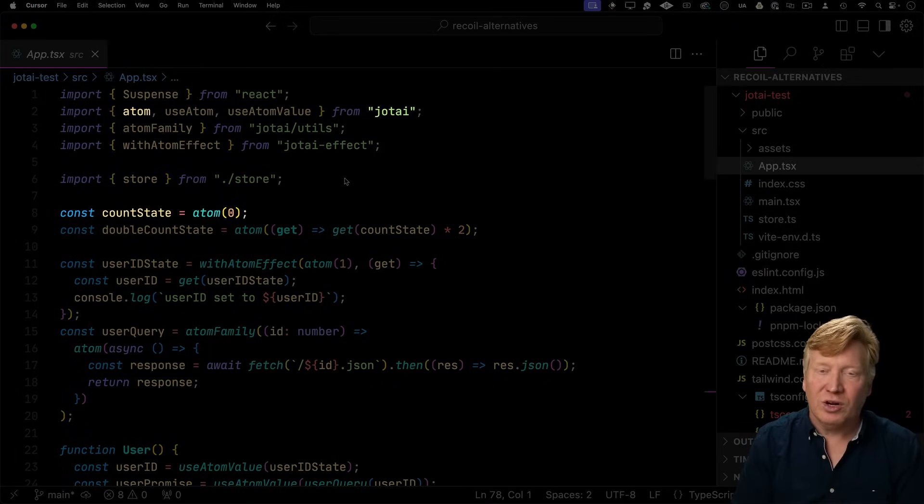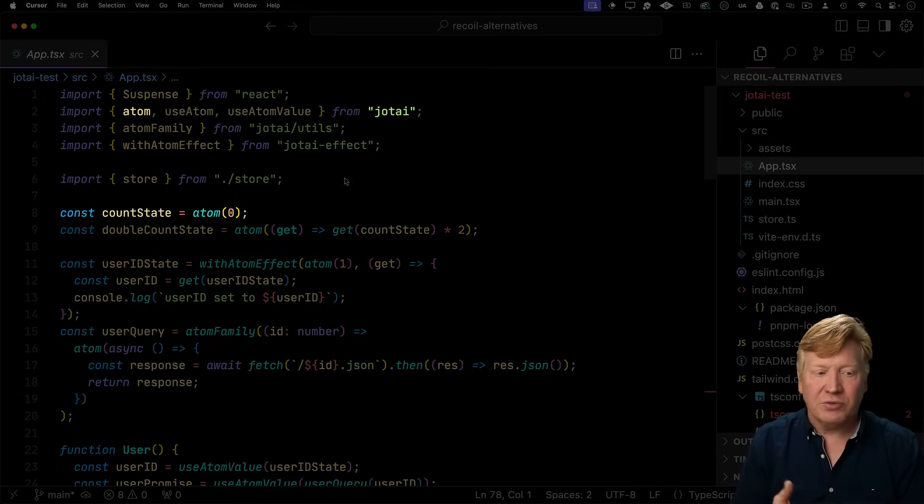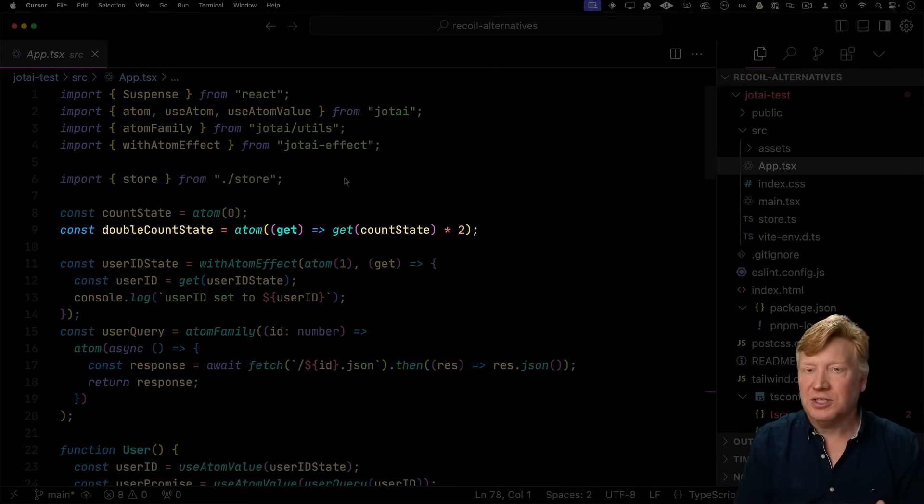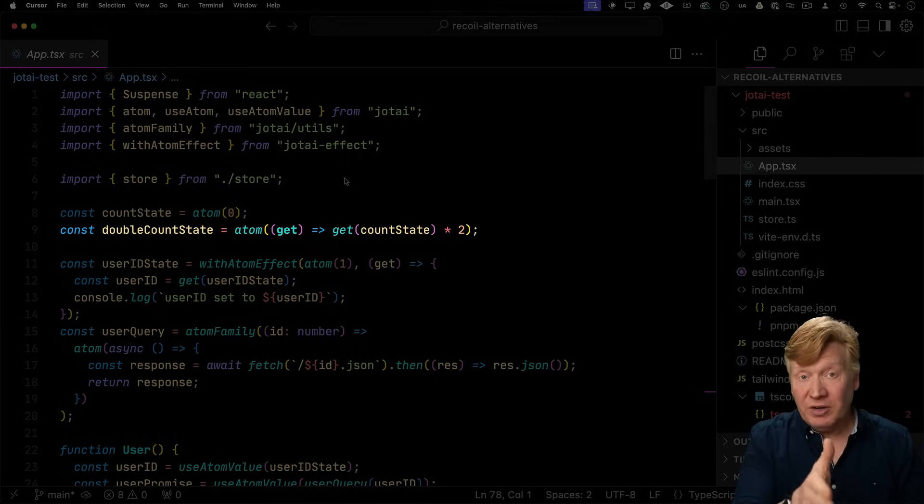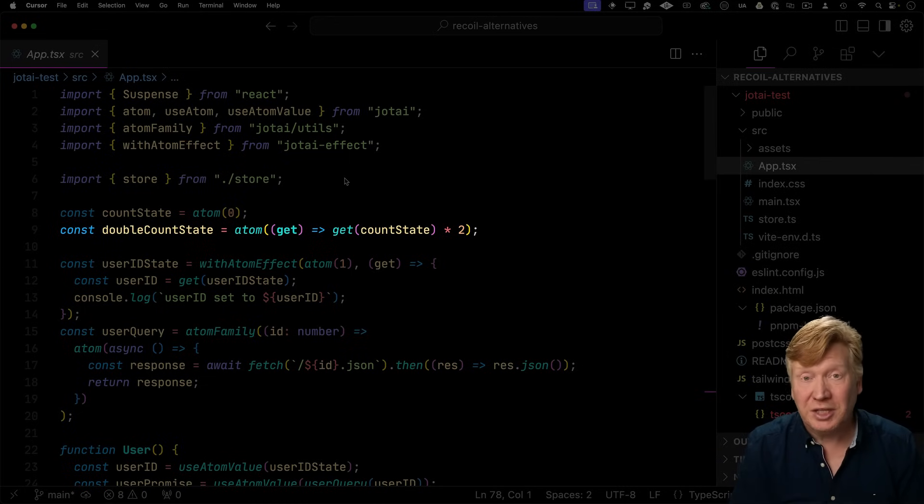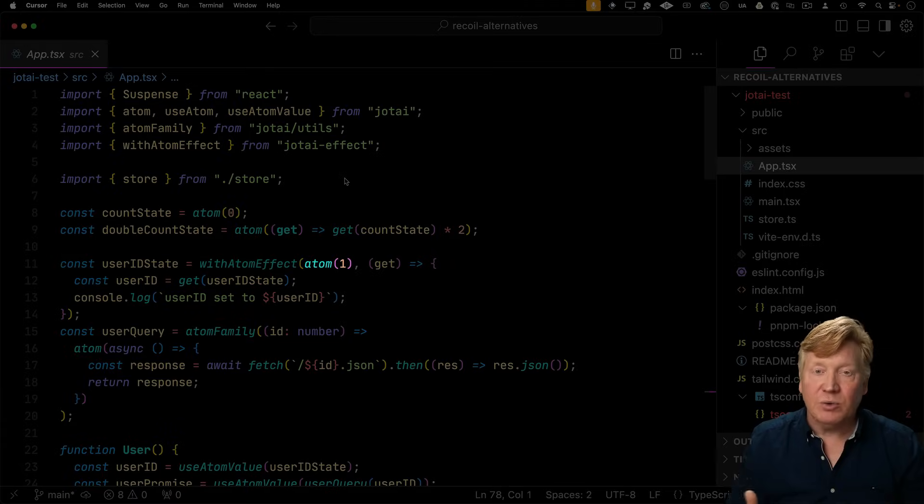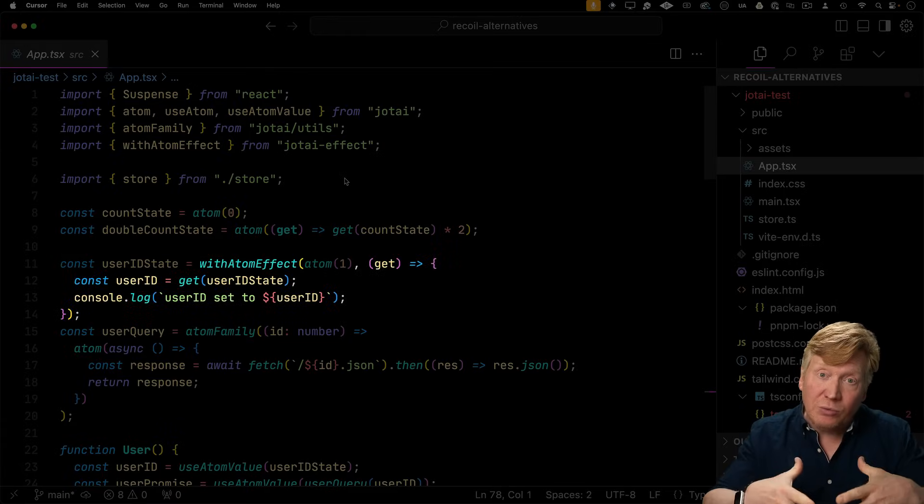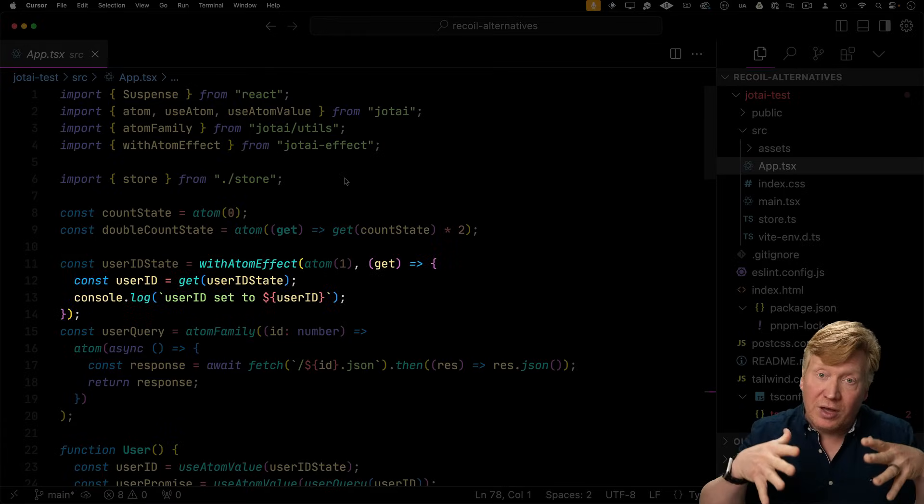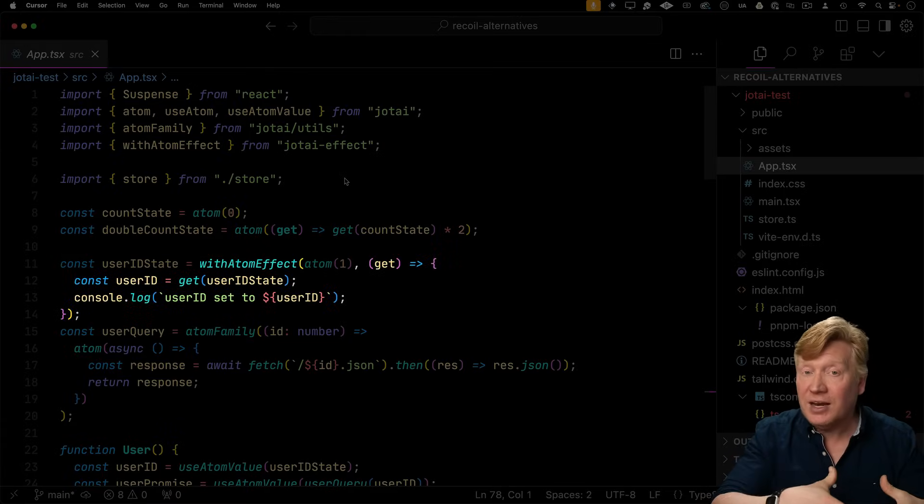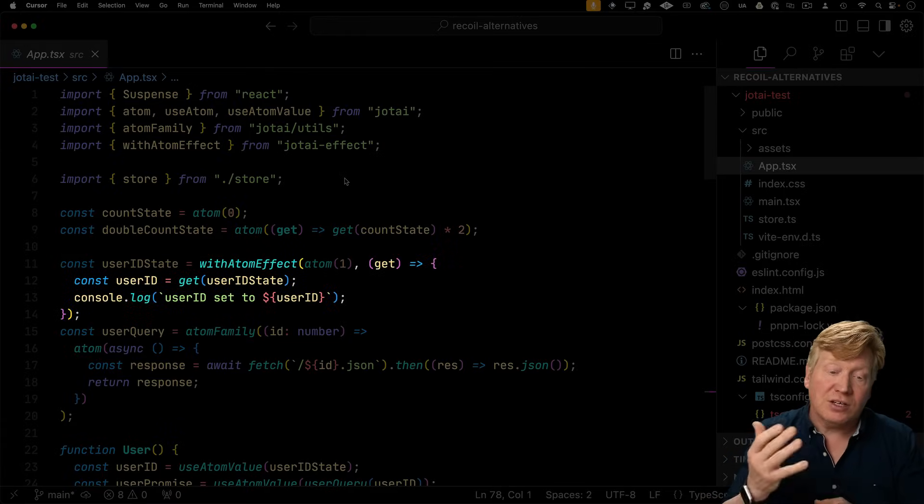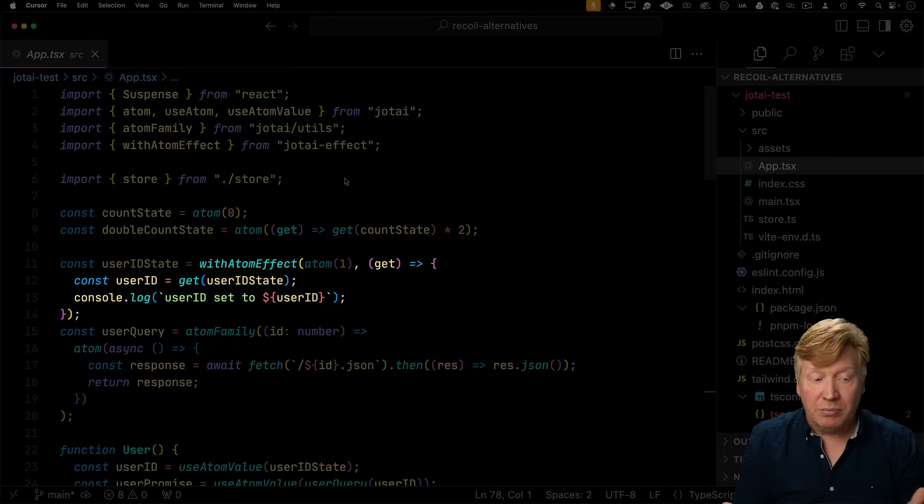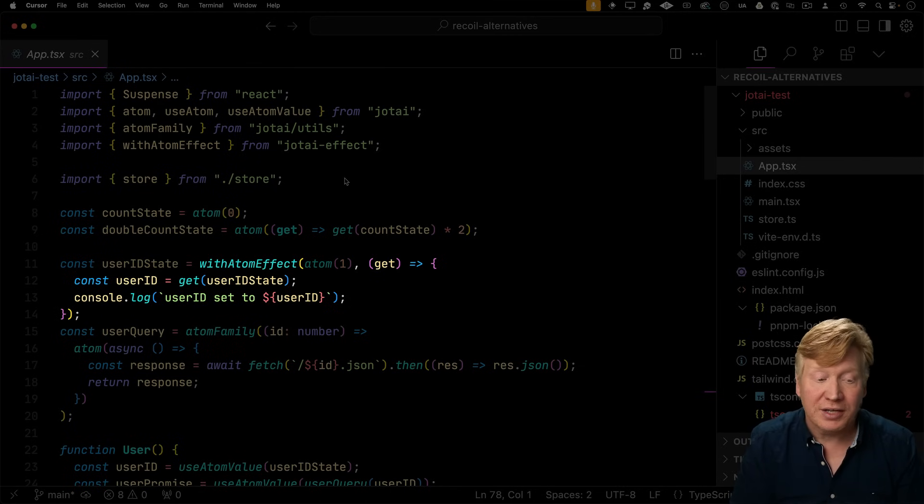So we're going to use atoms from Jotai to define both the count state as well as the double count state. Looks very similar to legend app, right? So for user ID, we're going to create an atom, but we're going to wrap it with atomWithEffect. And that's going to call us back whenever that atom changes. That's going to get our logging.